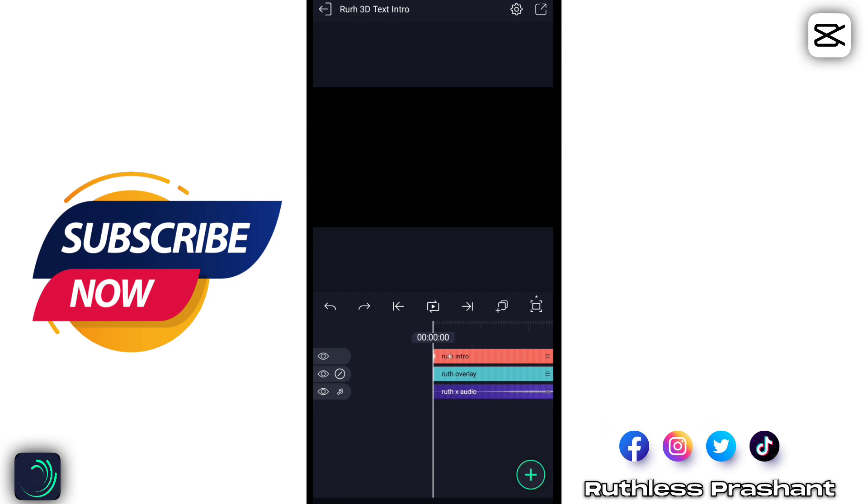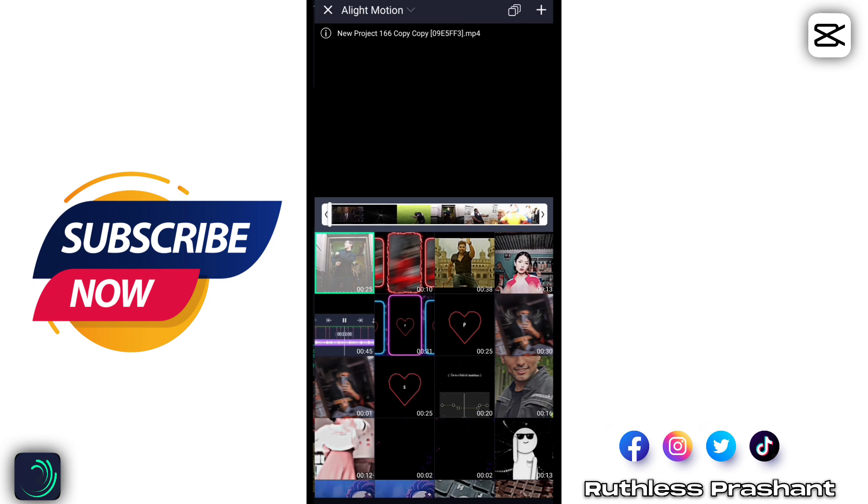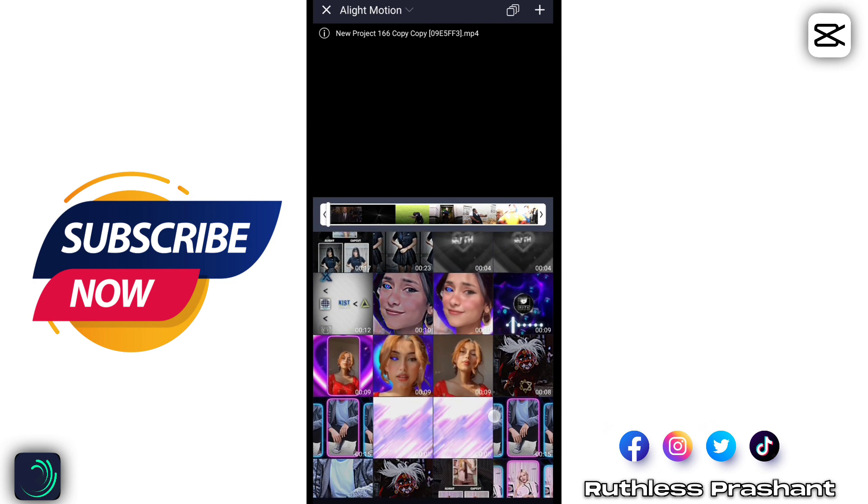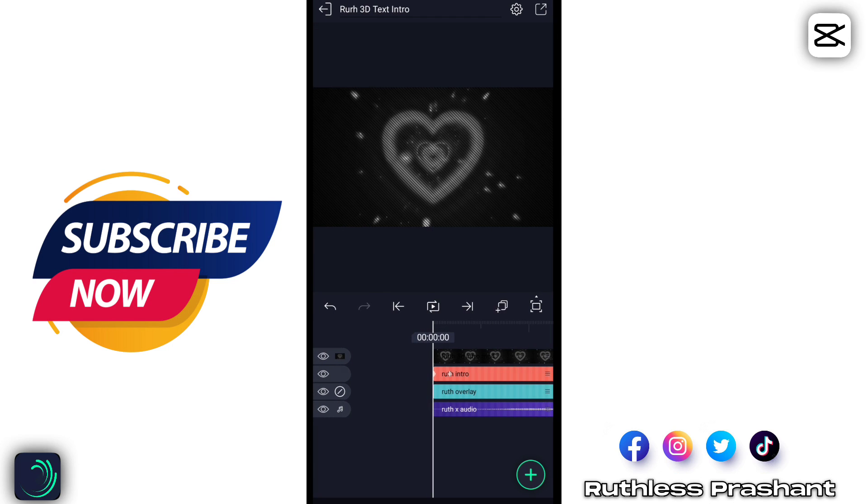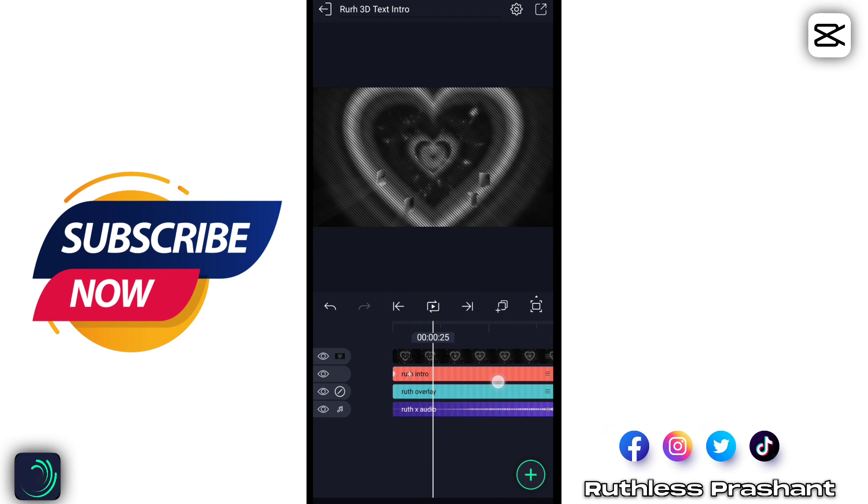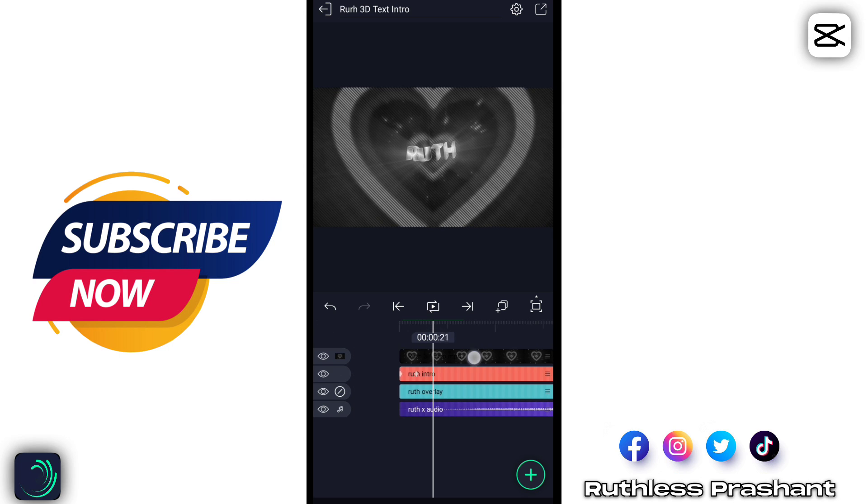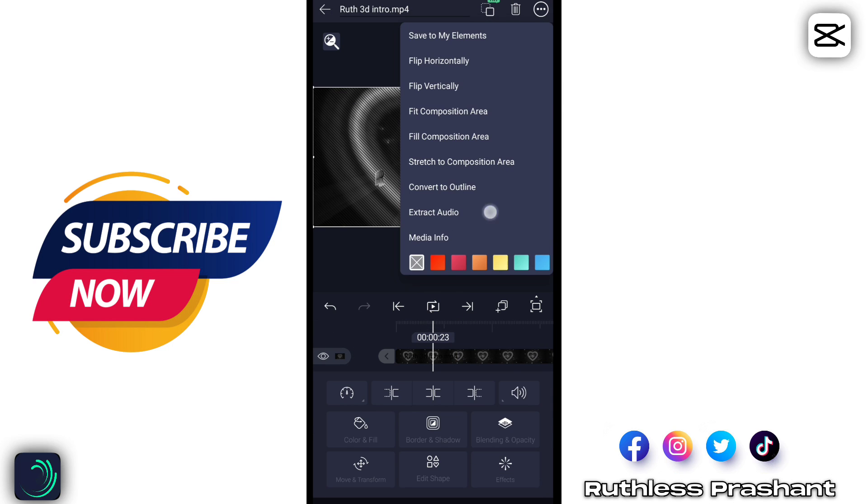First, add the audio clip which I have given in the description. Extract its audio.